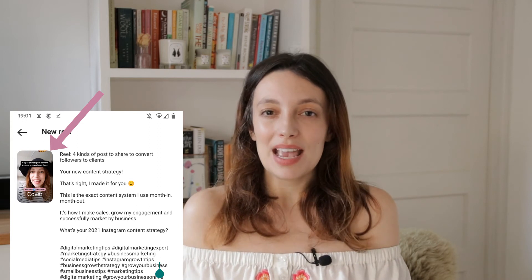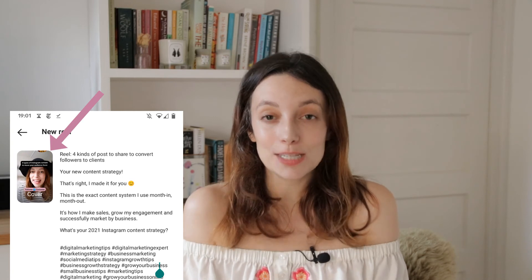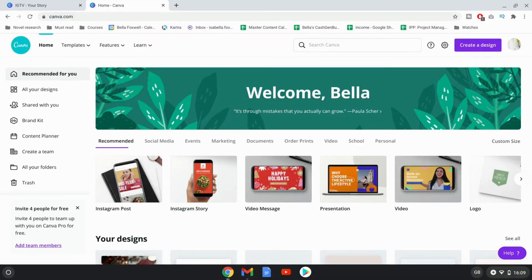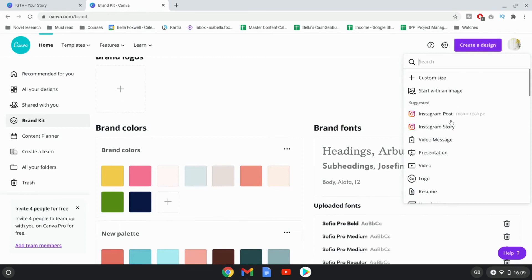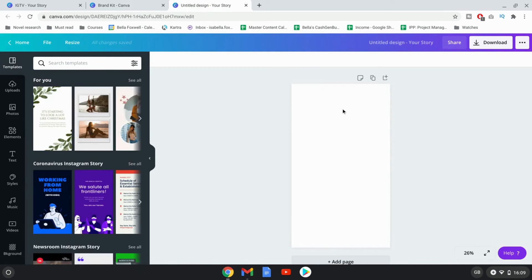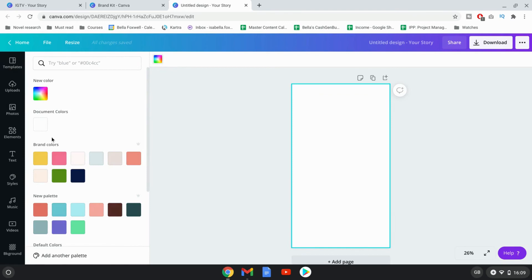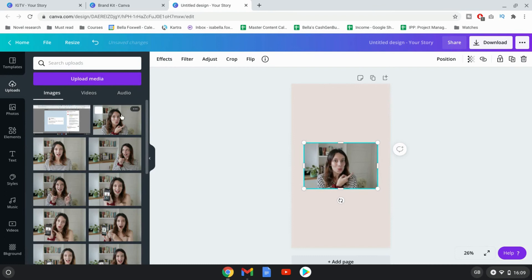However, to keep within your overall branding and to make sure that that cover image is as engaging as possible, I really recommend you create cover images specifically for your Instagram Reels. The best way to do that is using Canva. Inside Canva, first make sure that in your brand kit you have all of your brand colors selected and ready to go. Then click on 'create a design' and select Instagram story, because they are the same dimensions as a Reel cover. You can then start to design your unique Instagram Reel covers — make the background one of your brand colors, or upload a photo of yourself and make that the background of your Reel cover.